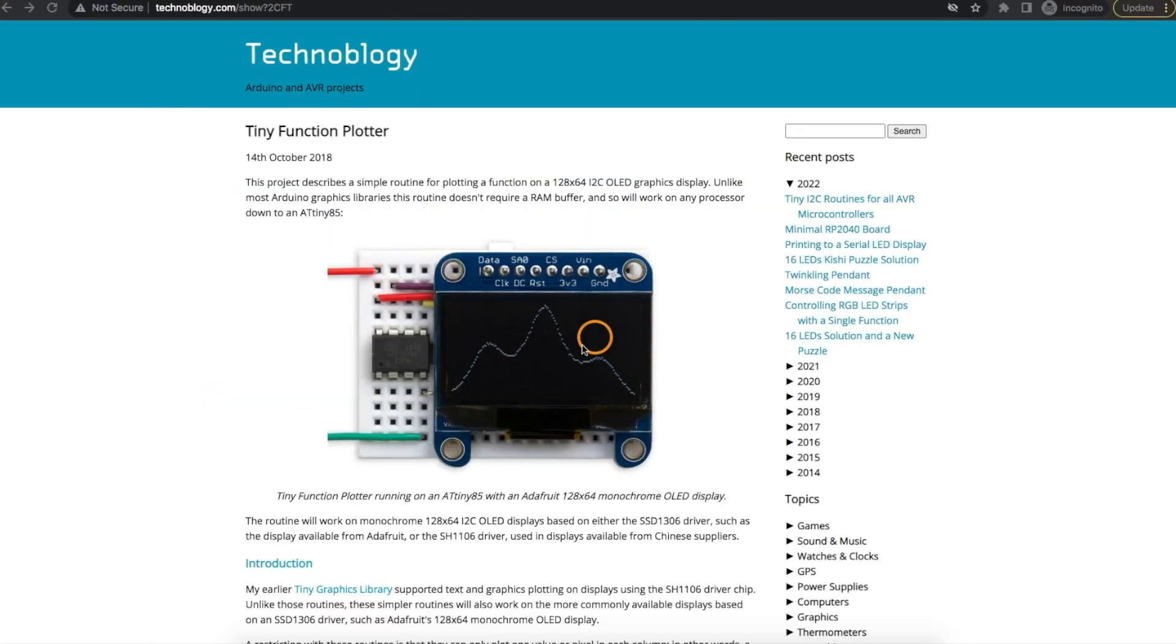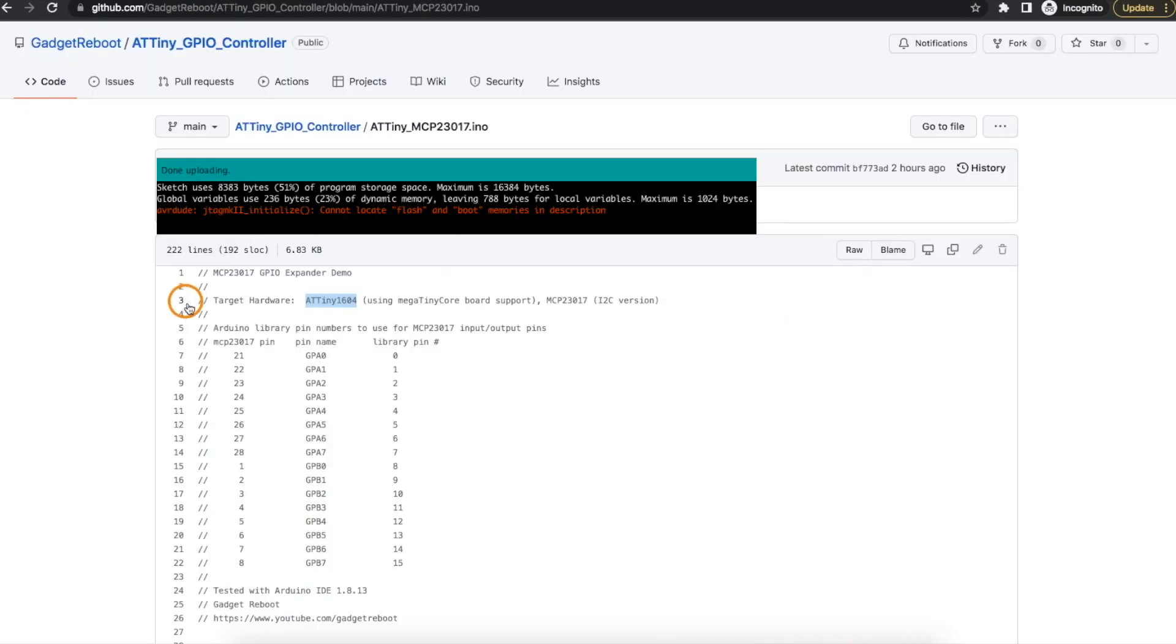Even with drawing a couple of these little graphs this sketch takes up just over 8k which is about half of the program space on this device.